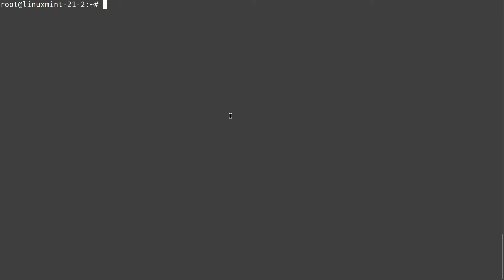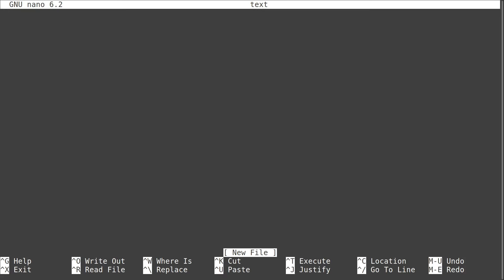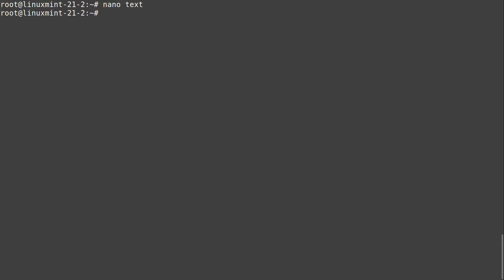Hello guys! Are you still using nano for a text editor? Then it's time to get in touch with, in my opinion, the only text editor on Linux, which is called Vim. In this video I will give you a quick start guide with all the important things to know, and trust me, you will get much more efficient with Vim unlike with nano.